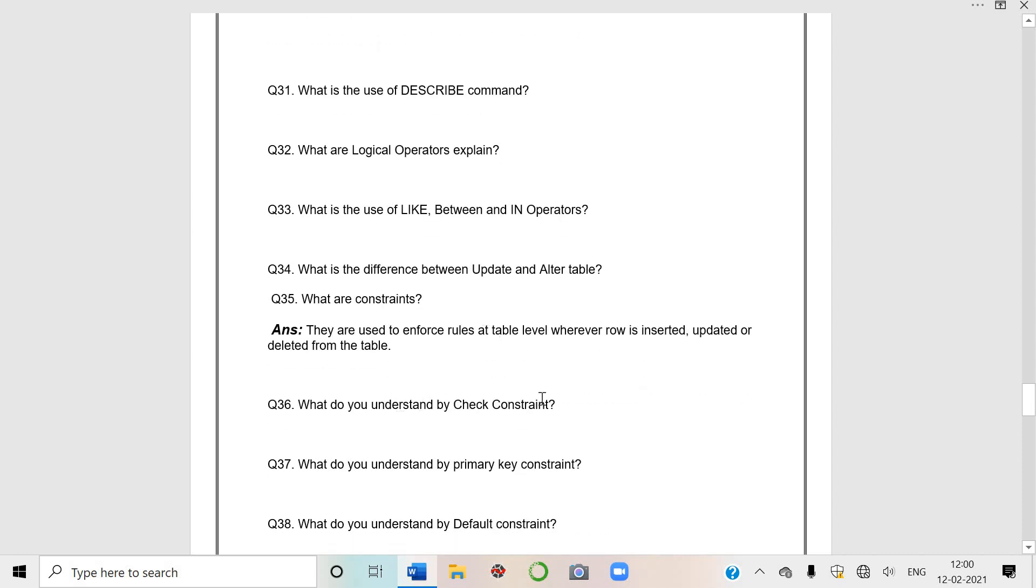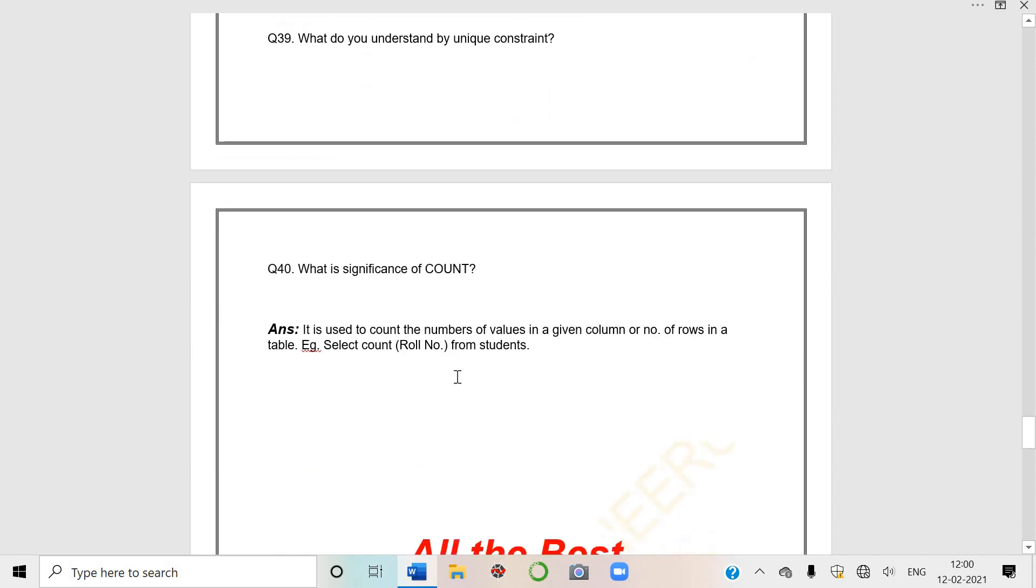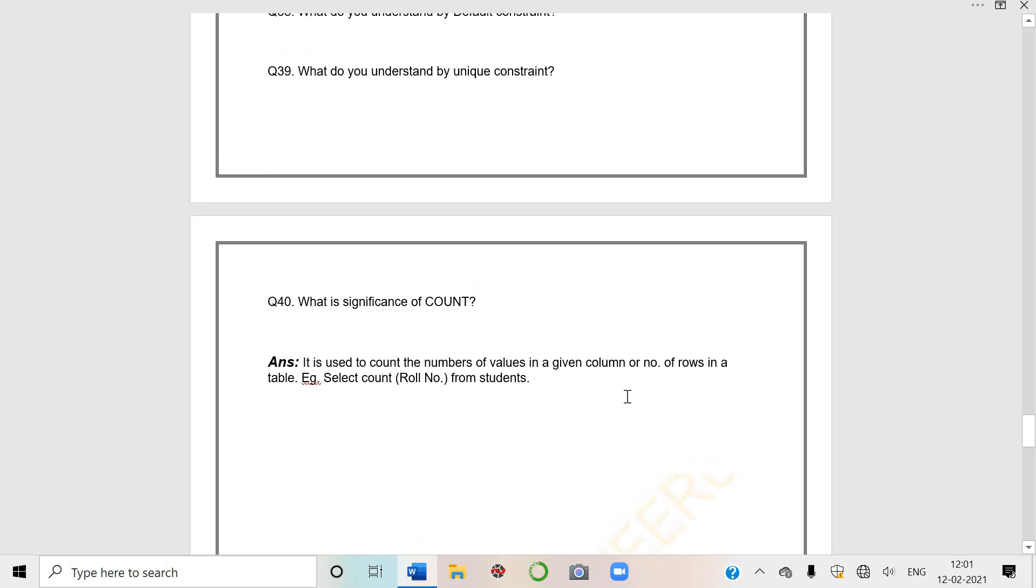LIKE keyword has two wild characters - underscore and percent symbol. This is used for pattern matching. BETWEEN clause, IN operator is for list. Difference between UPDATE and ALTER table. What are constraints? Constraints you know - primary key, unique, check, so many constraints. You should know these also. Ma'am can ask what are constraints? They are used to enforce rules at table level whenever row is inserted, updated or deleted.